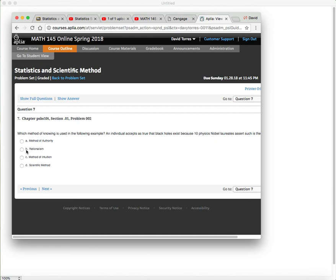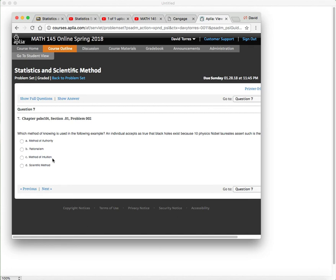Then we have method of intuition. OK, so not all knowledge we gain is based on just logical data. OK, so we don't always, when you want to solve a problem, we don't just sit down and write down on a piece of paper how we're going to solve the problem. We don't envision point A to point B and every other step in between. We don't always do that when we solve a problem.